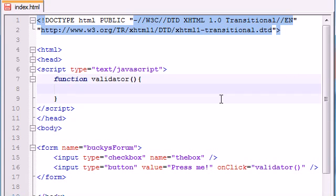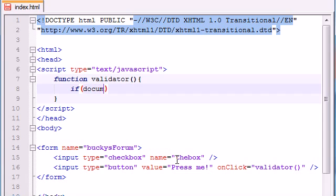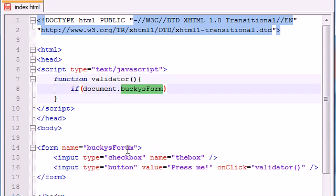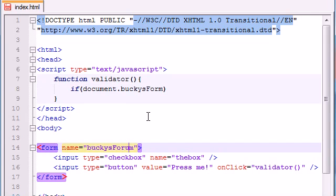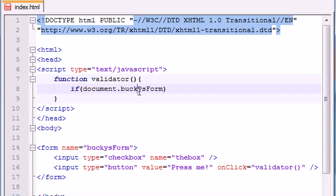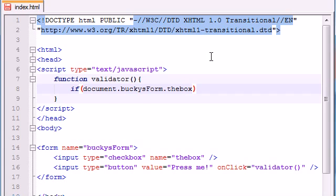Whenever we call our function we need to check whether or not our checkbox is checked or not and we can do that with a basic if else statement. So if, and the condition we want to test is is this checkbox checked. So first we need access to that checkbox. In order to do that document dot the name of your form which is Bucky's form, let me just double click that make sure, whoa not Bucky's forum, Bucky's form there we go. So Bucky's form and now we need to access the element, the checkbox, and we gave it a name the box so we can easily access it. And the property to see if it's checked or not is checked.